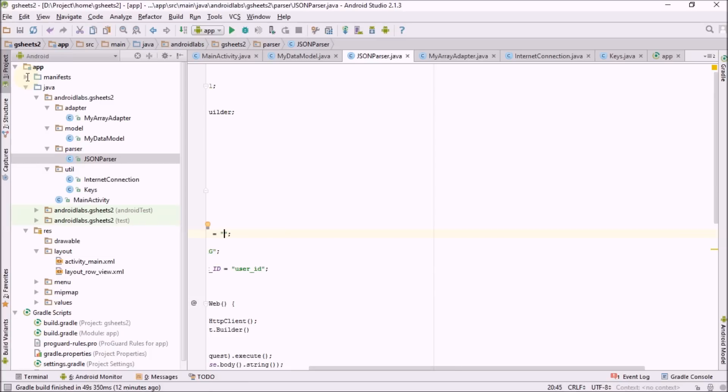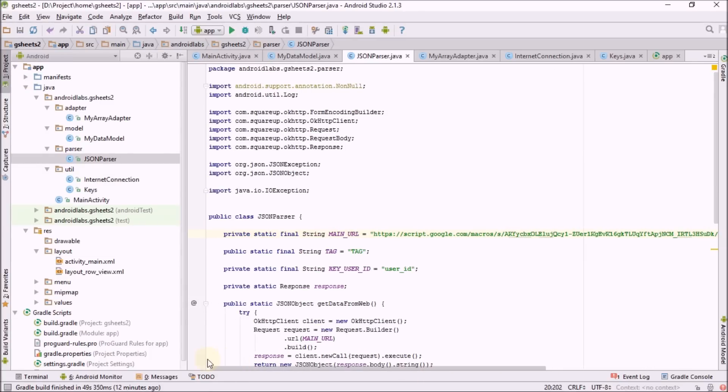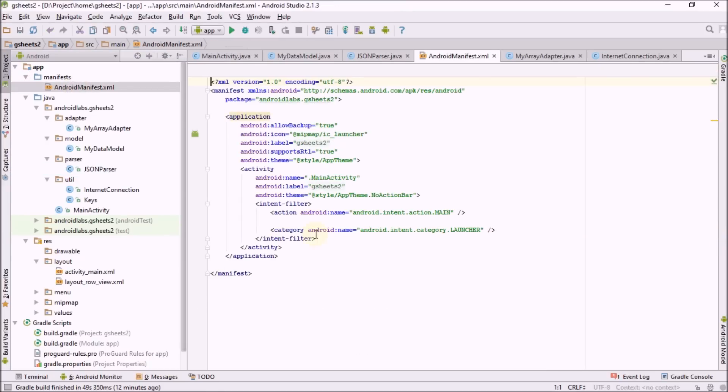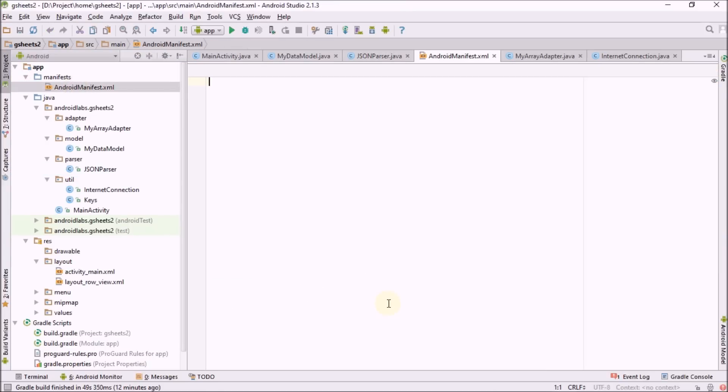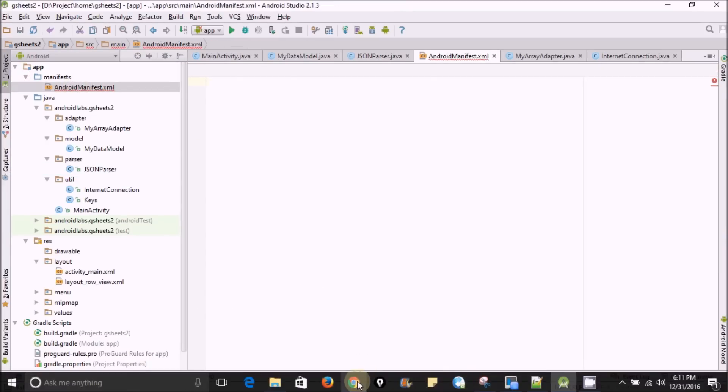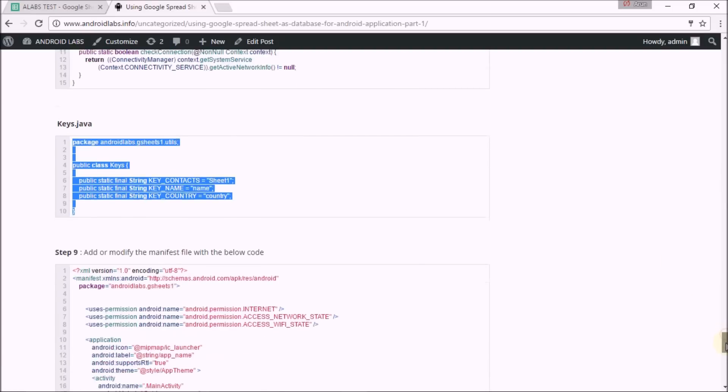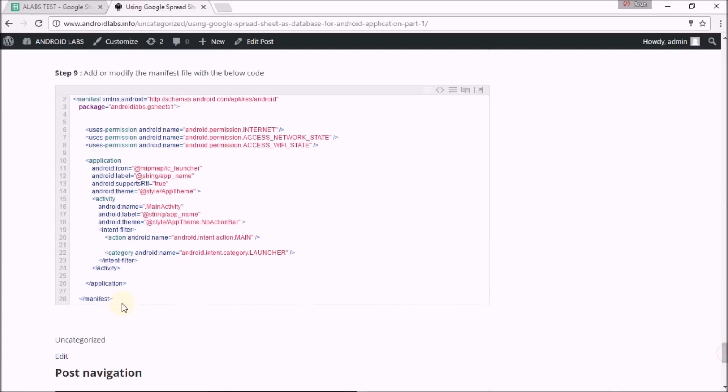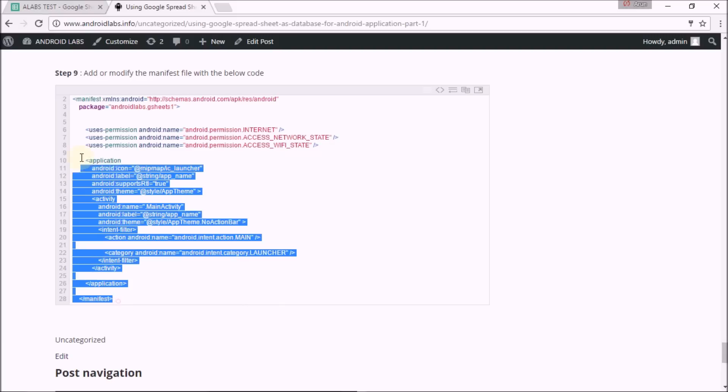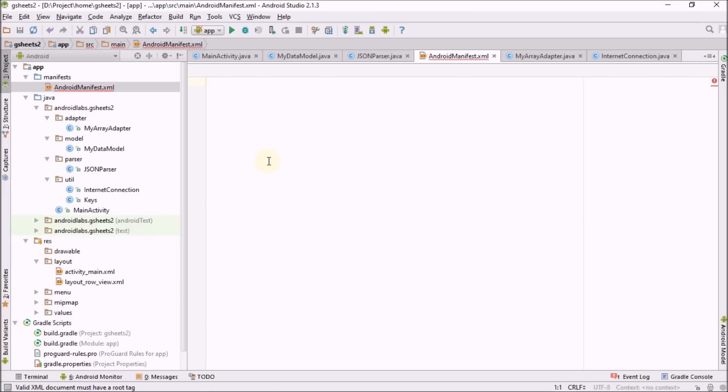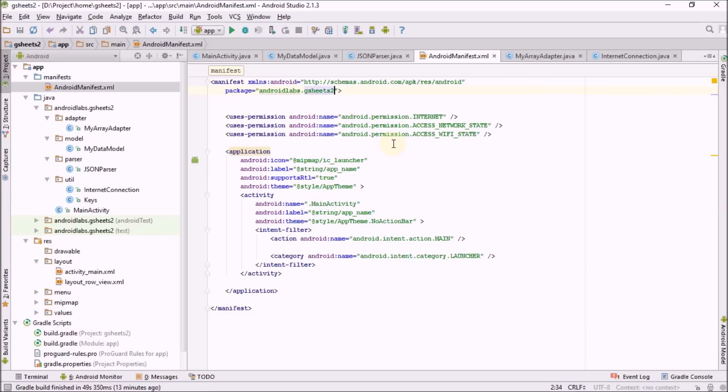In the JSON parser class, replace the URL you have created. You can find the URL for replacement in the description. Now I'm going to change the manifest part. Just I'm replacing the manifest I have created. It's done. Now I'm going to build and run it, click on launch.